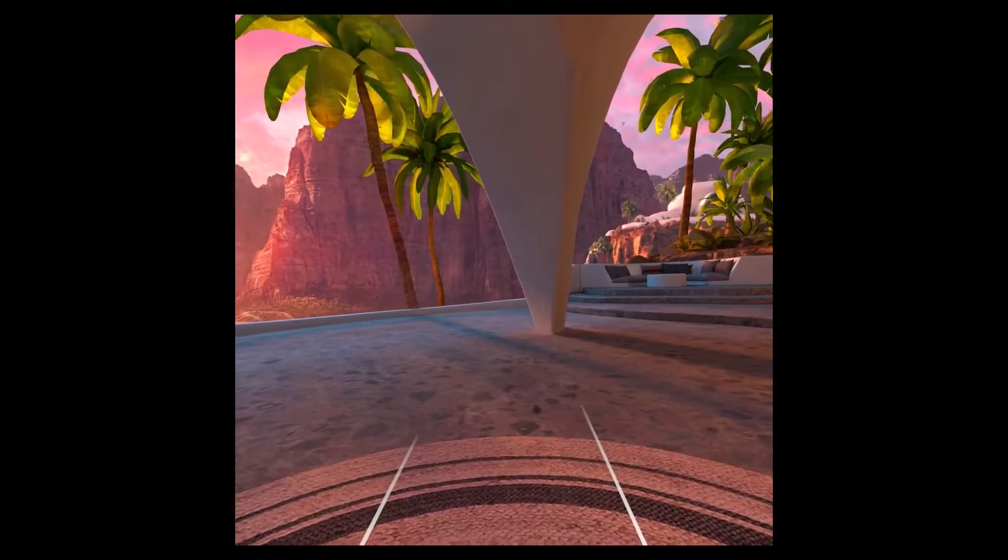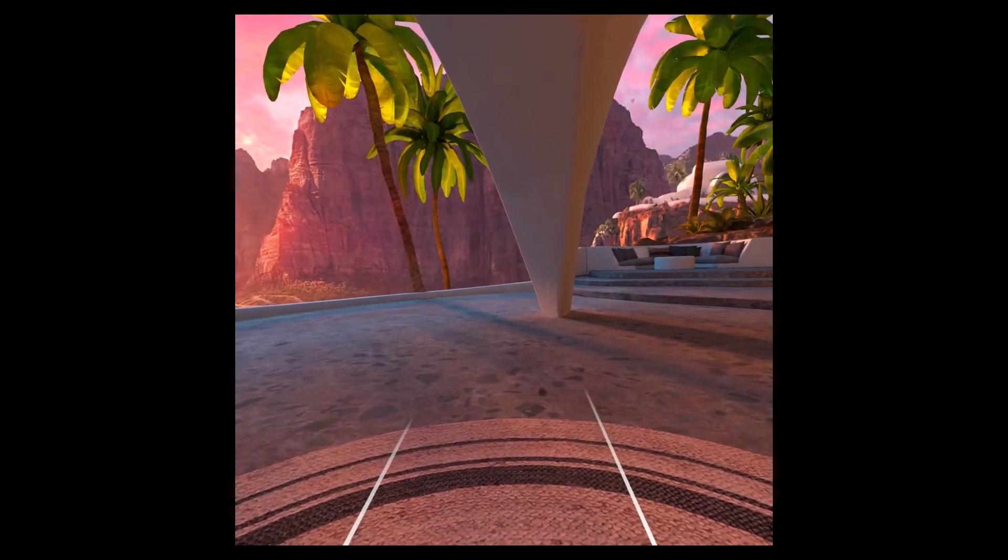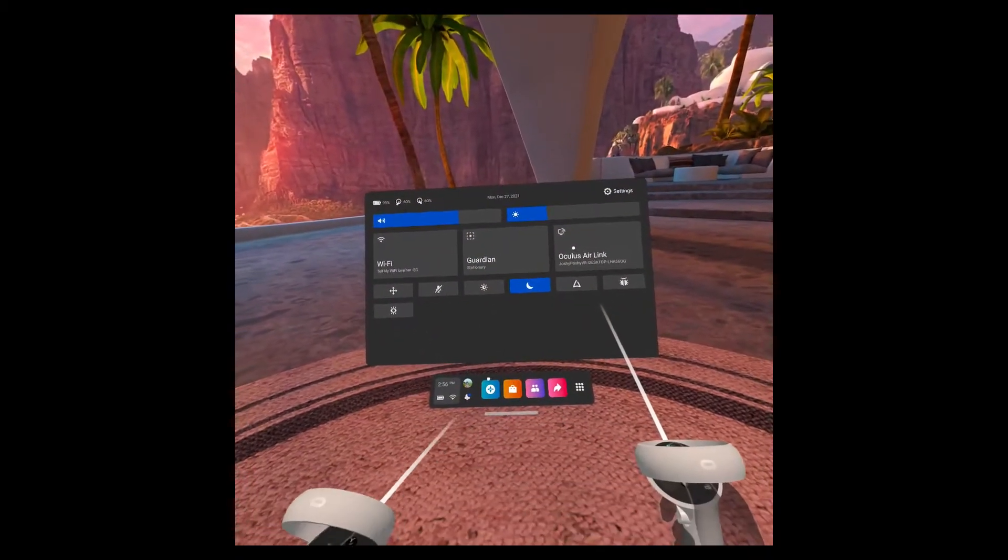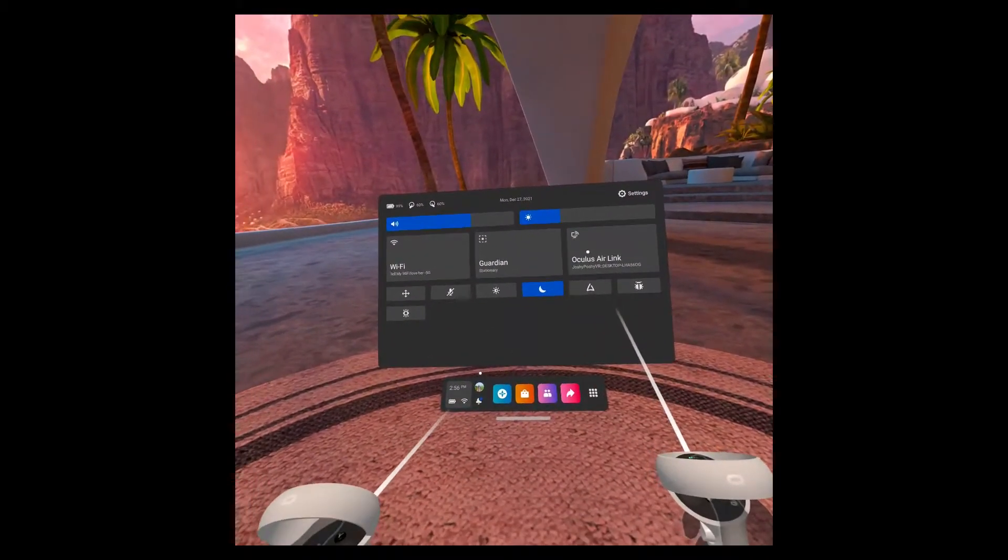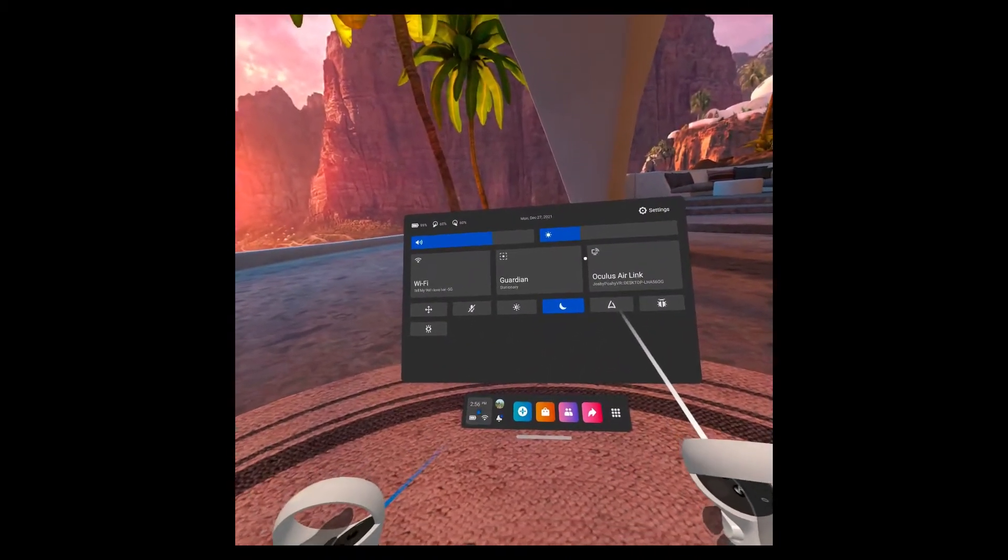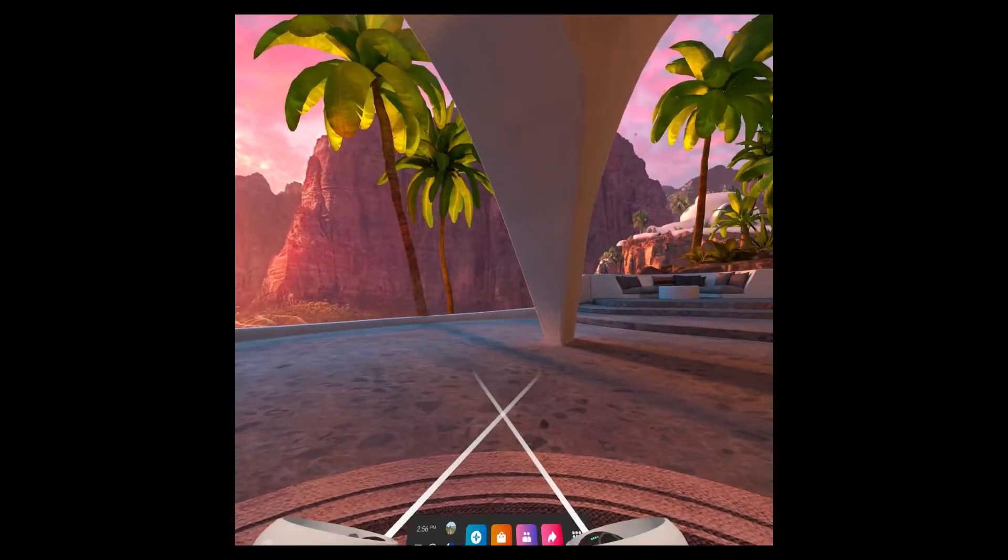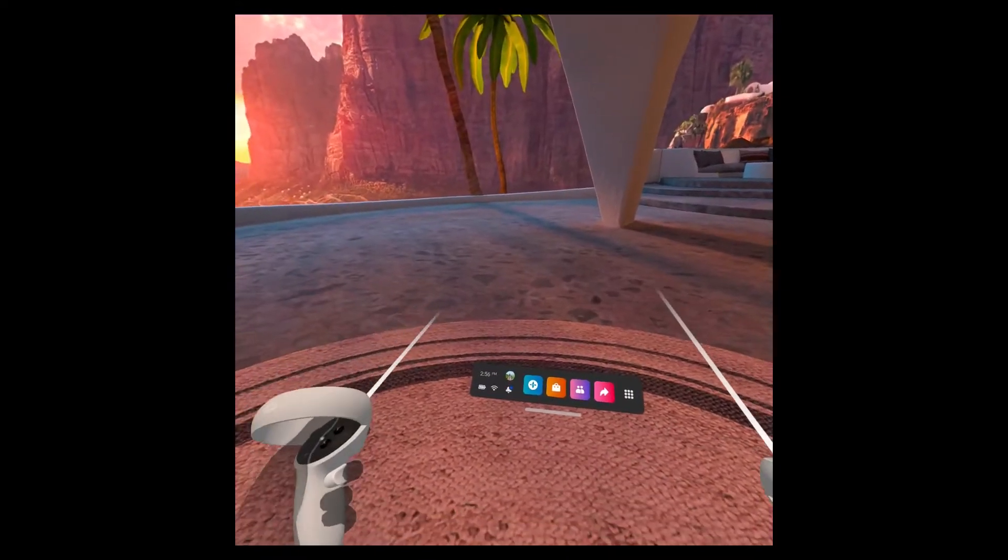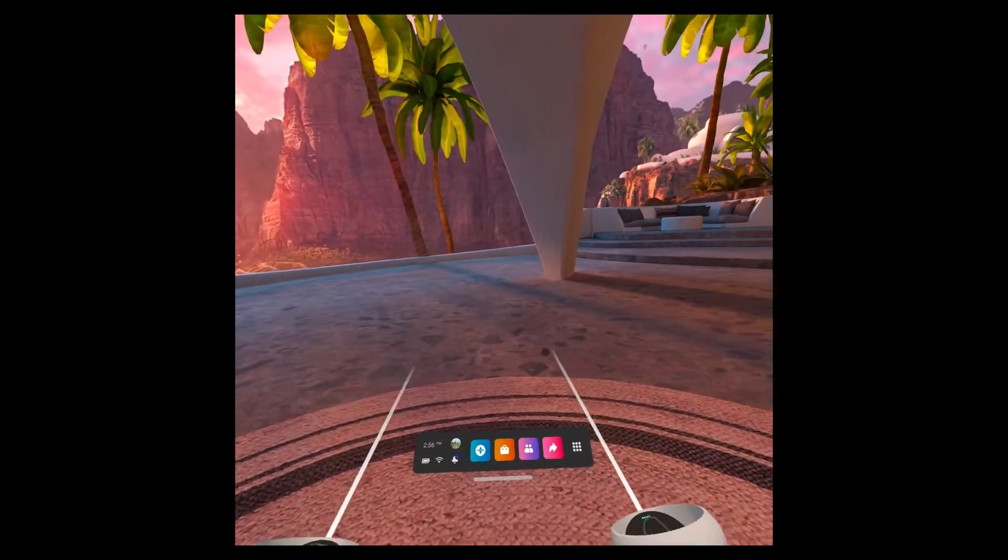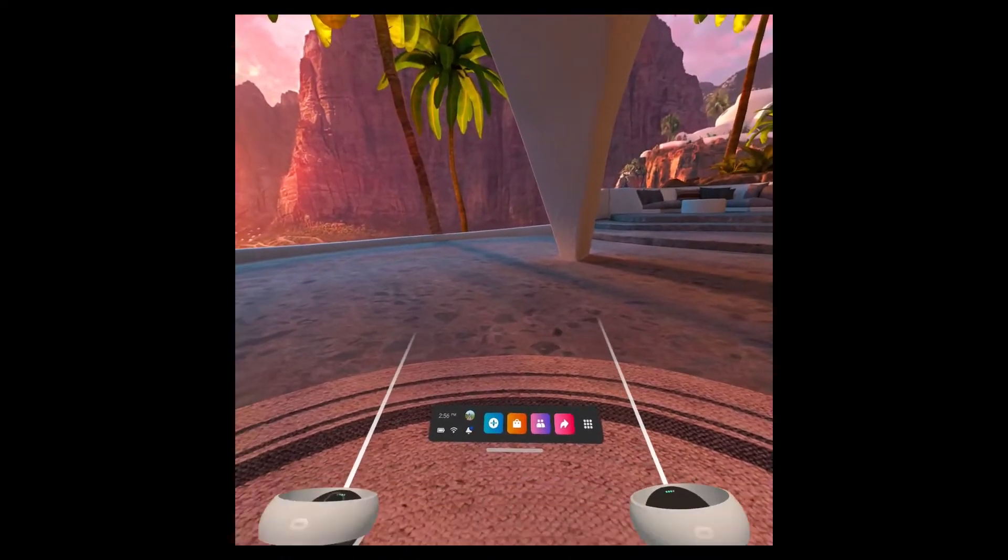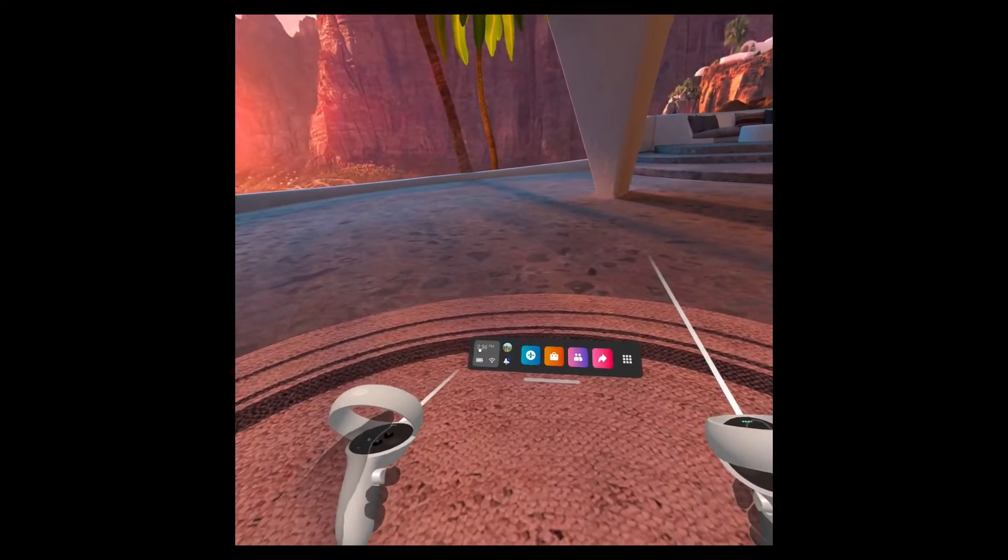So, we go ahead and put our headset on, and as you see here, we are in the menu. We're in the home landing page of the Oculus Quest 2.